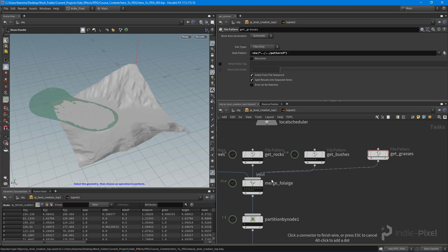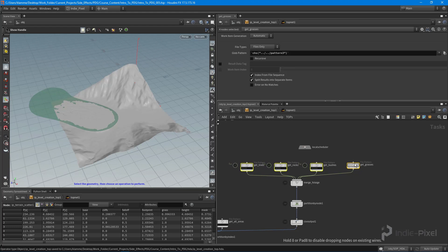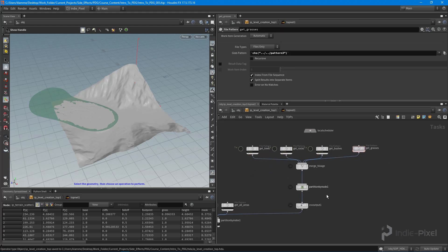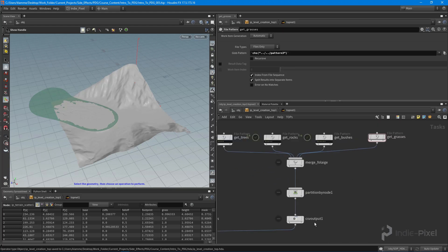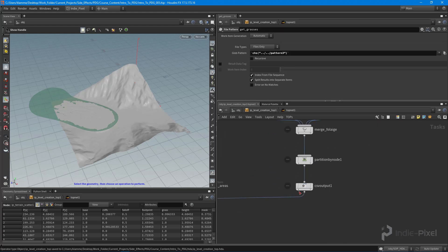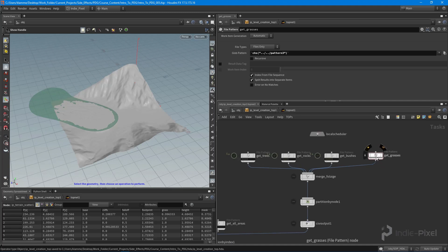We're just going to pump that into the merge so we're merging everything together. All this stuff is going to be fine because it's going to dynamically write out a new CSV file for me. That's going to include the grasses, and so we're going to have to add that to our scattering HDA.